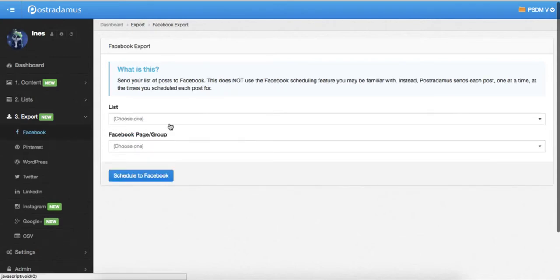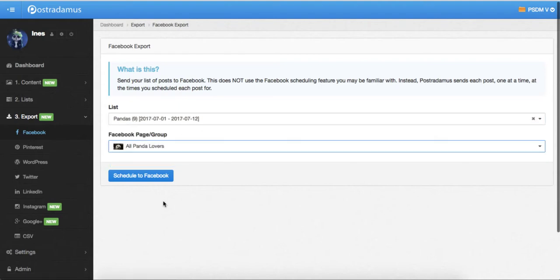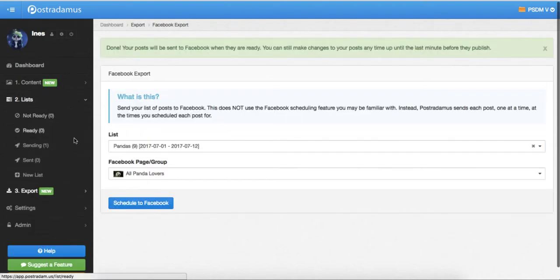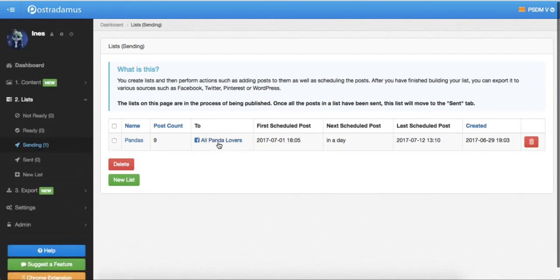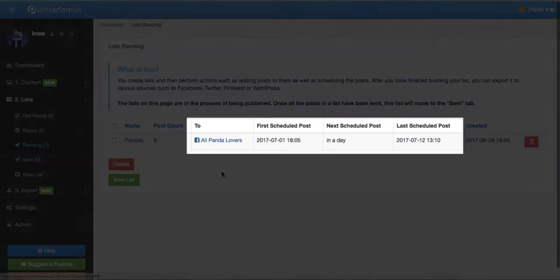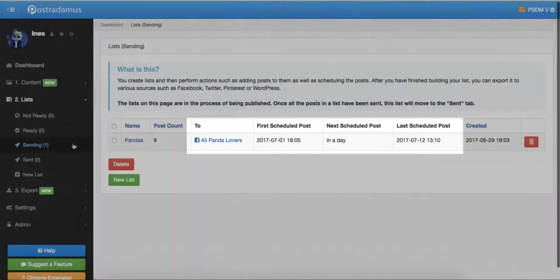And now I'll choose my Scheduled list, I'll select the page I want the posts to go to, and I will click Schedule to Facebook. The list is now moved to the Sending status, and it means that Postradamus knows when to send each post, and it also knows where to send it.